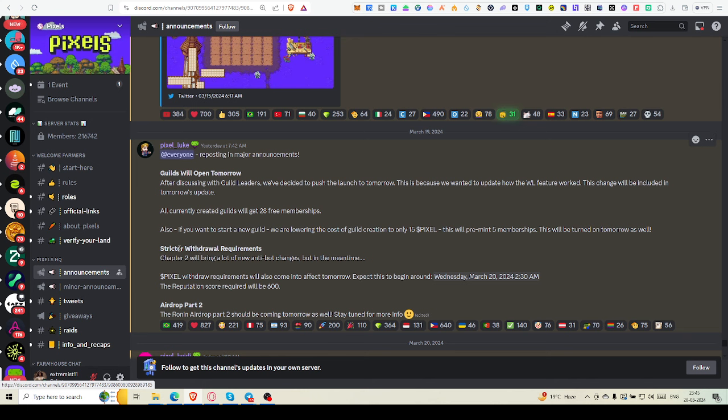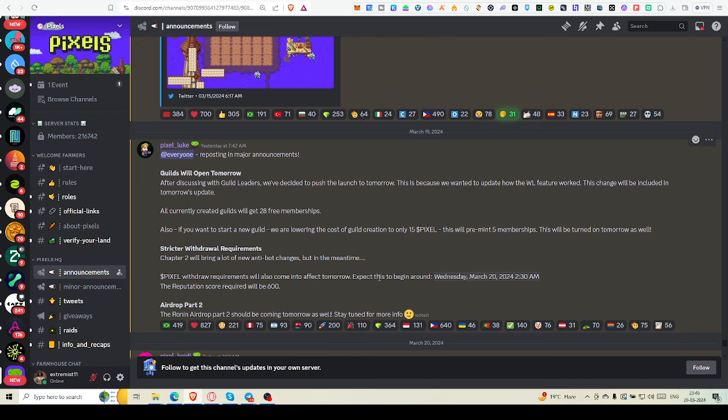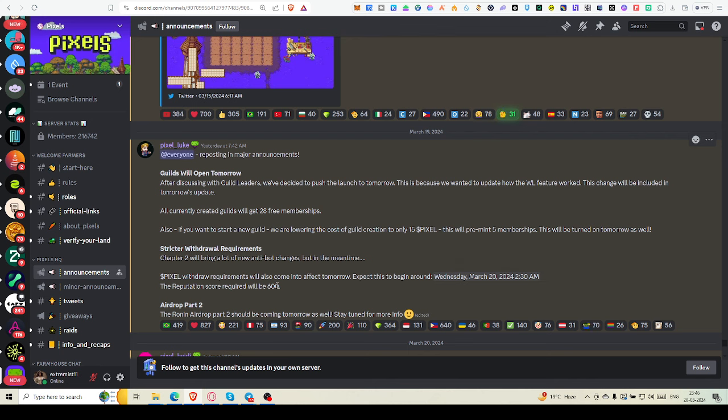And stricter withdrawal requirements. Chapter 2 will bring a lot of new anti-bot changes. In the meantime, pixel withdrawal requirement will also come into effect from tomorrow. Expect this to begin around that time.